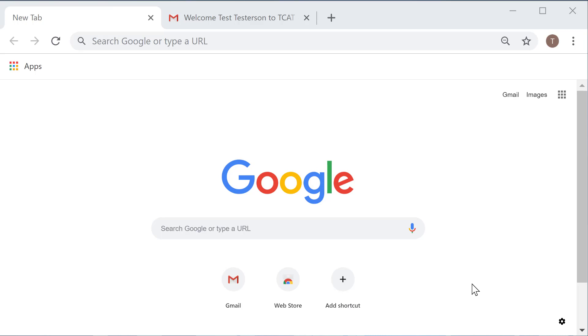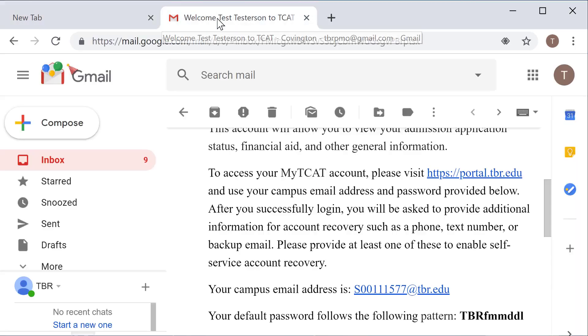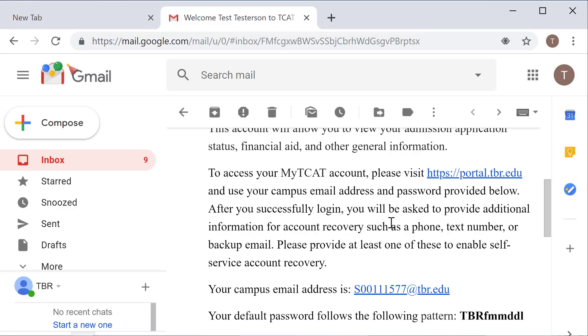As you can see, I'm starting with a blank Google page and I'm going to begin by trying to recover my account information. In this scenario, I've already registered for my TCAT account but I've forgotten either my S number, my password, or some combination of the two. But this does assume that you have actually received that welcome email.